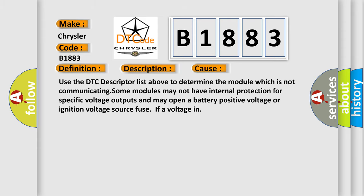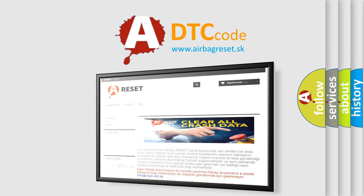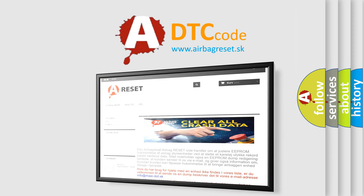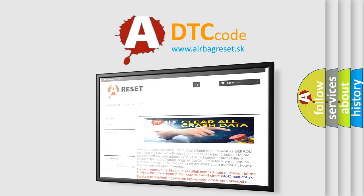The airbag reset website aims to provide information in 52 languages. Thank you for your attention and stay tuned for the next video.